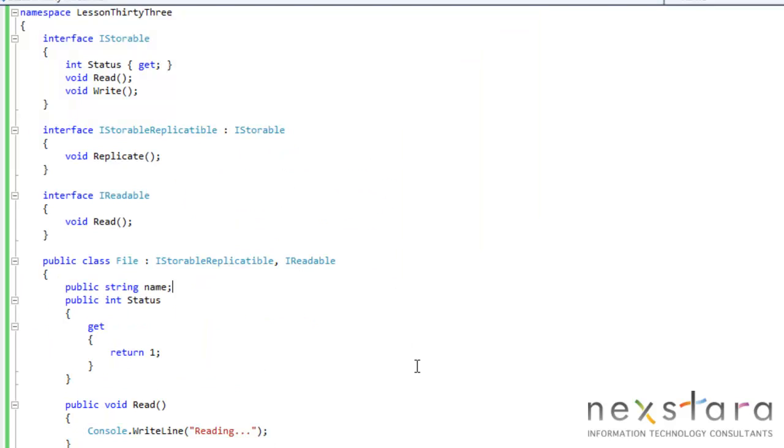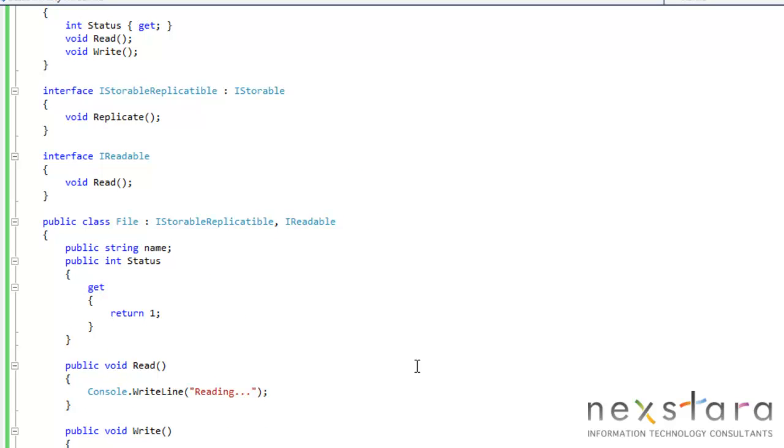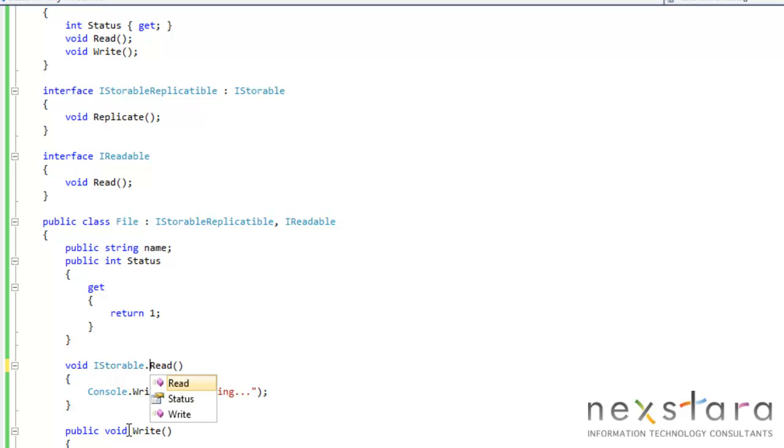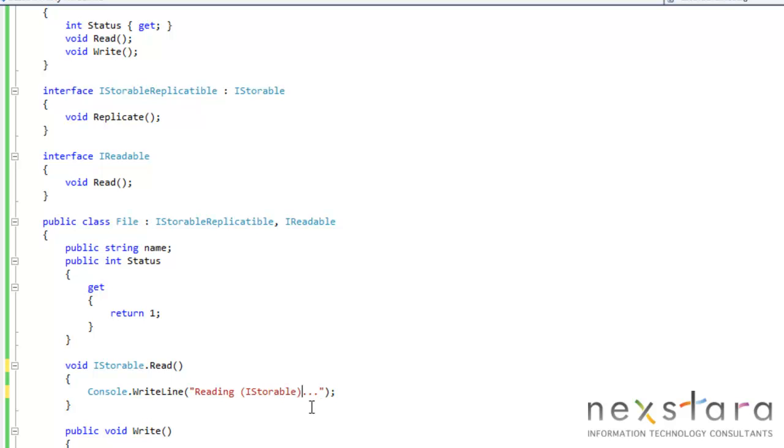But how do we explicitly state which read to use? So what we need to do, we remove public, iStorable.read, and then we'll do reading iStorable, and I'll just copy this.